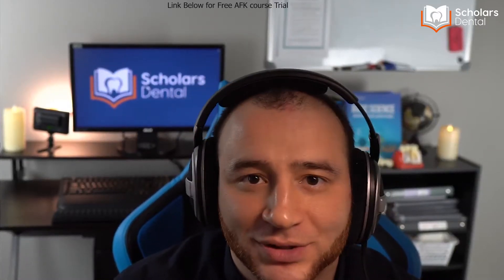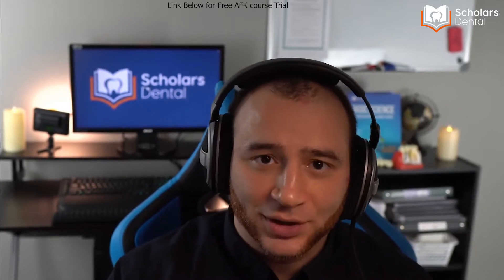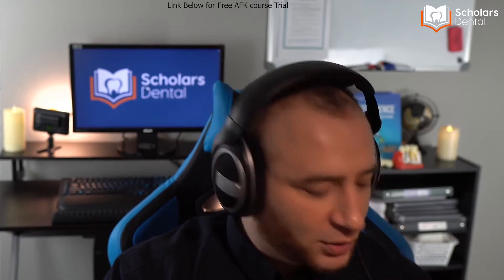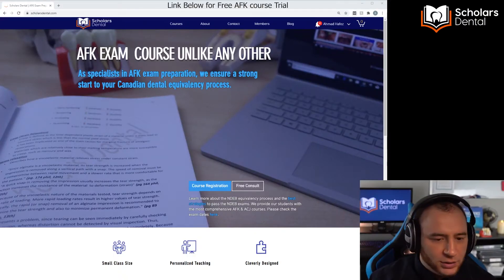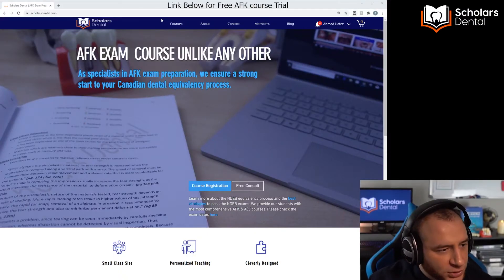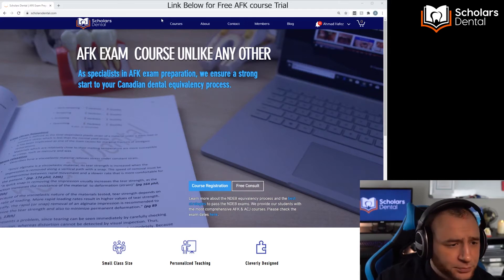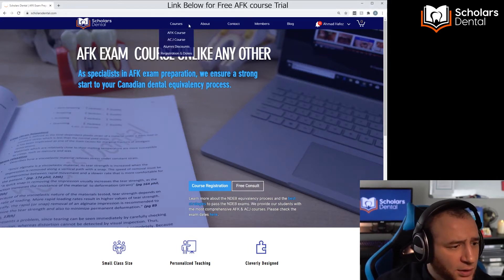Hi everyone, it's Dr. Hefez from Scholars Dental. In this video I want to show you how to use our online AFK platform. I know we already have a video like this, but we've been upgrading and updating our online content so much that it's pretty much different now from the last video. So I needed to make this new video to show you how to use the new stuff, and this includes everything else.